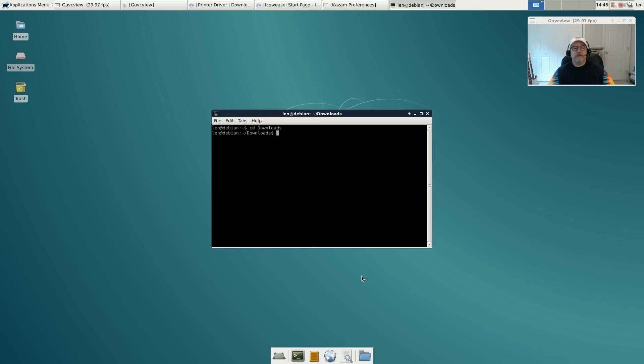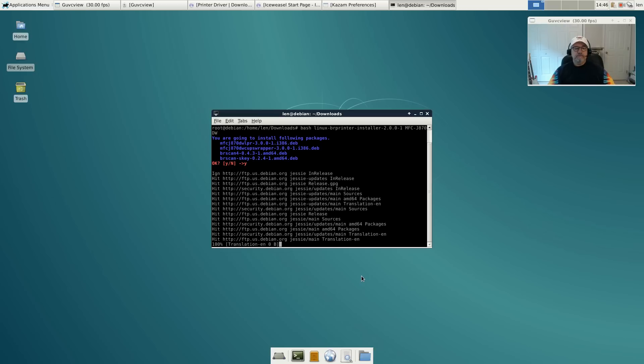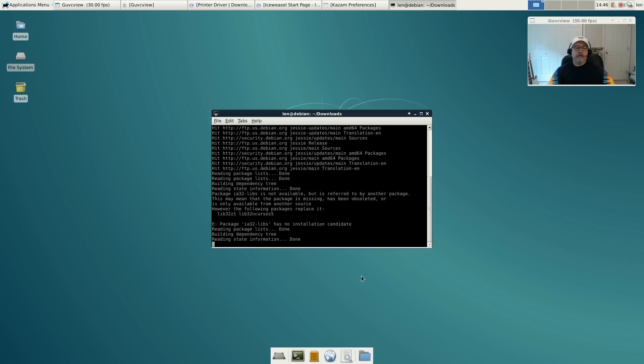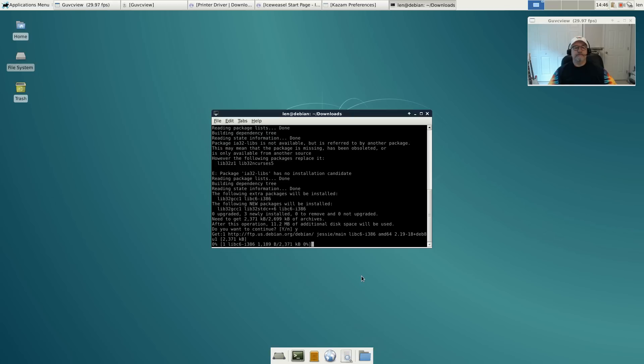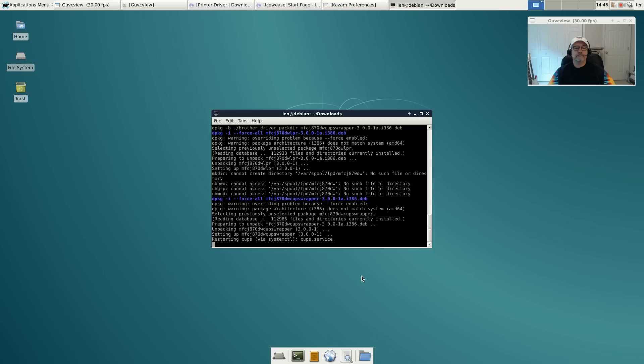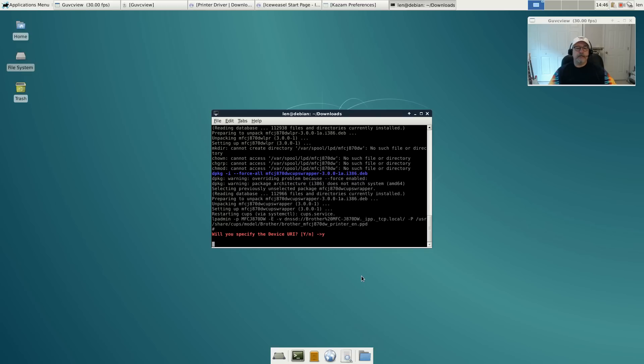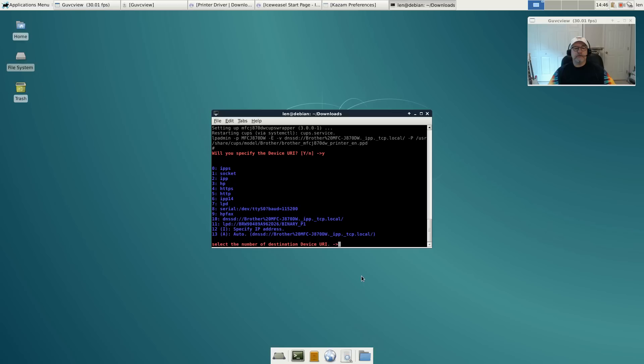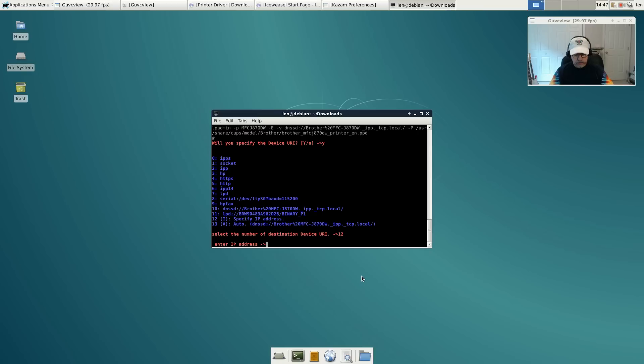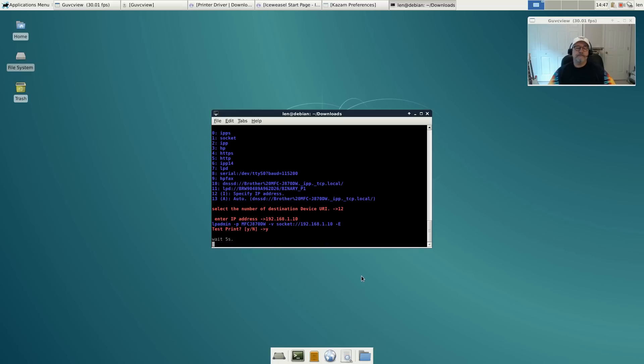Get back into downloads, sign in as root, and then we'll run our bash install. This should go all the way through now. It's asking me if I'm going to specify the device and I am. My printer is configured as a wireless printer on my network, so I'm going to specify the IP address. I happen to know that that's the IP address. Now I'm going to print a test page.